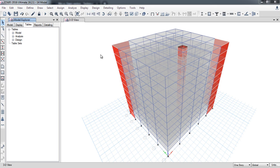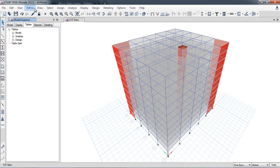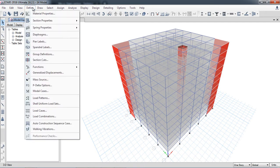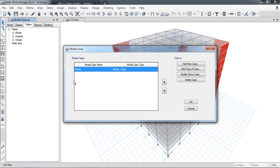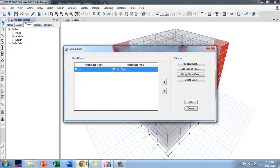In this lecture I will discuss the modal analysis for time dynamic analysis. The first thing we have to define is a modal analysis case, found under Define > Modal Cases. The default modal case defined is the modal eigen case type.